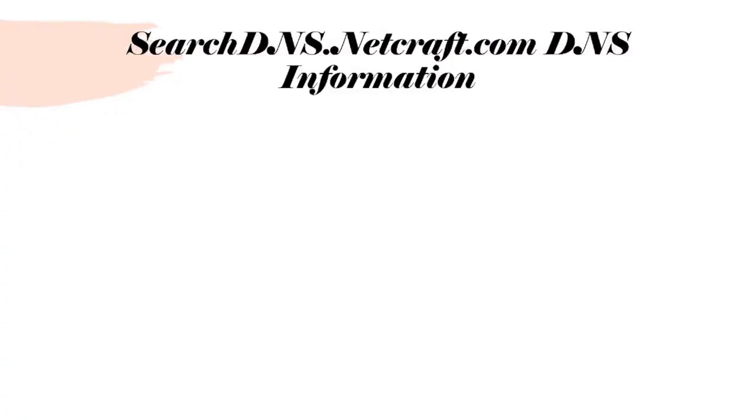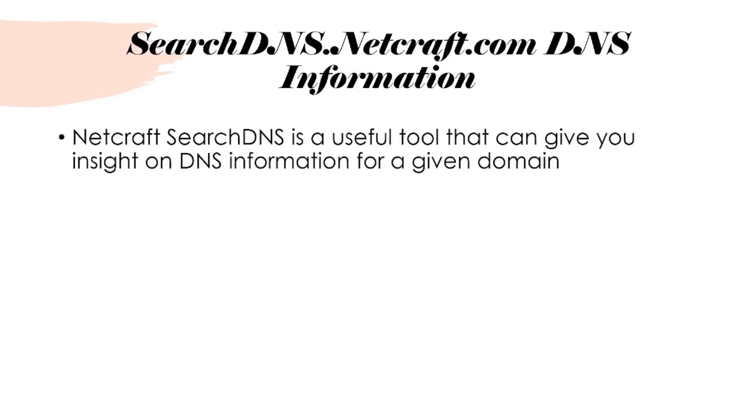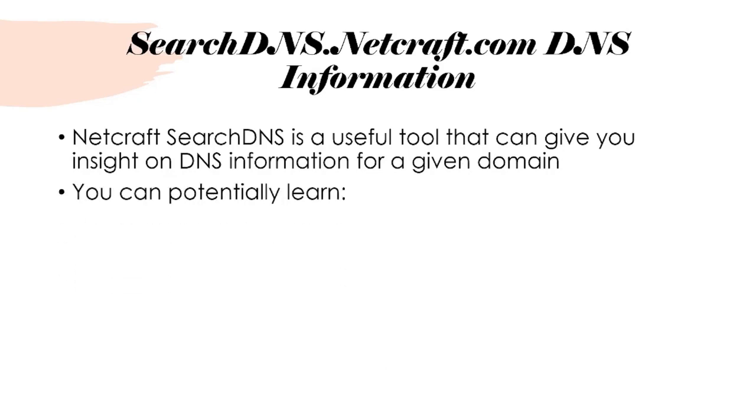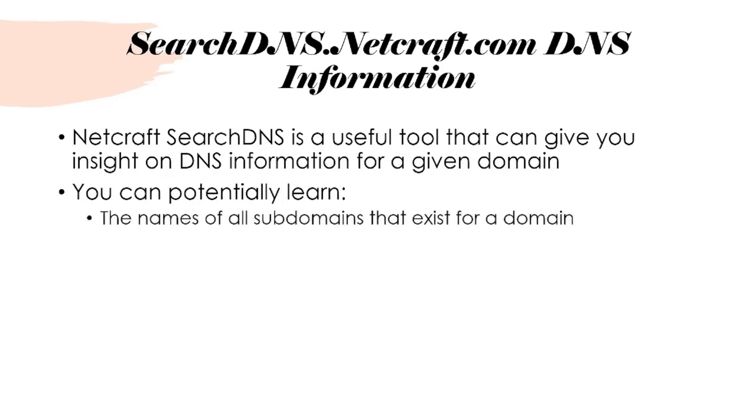The next tool we're going to use is a website called searchdns.netcraft.com. You can use this website to give you insight on DNS information for a given domain.